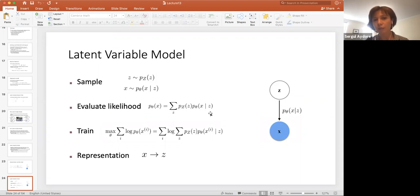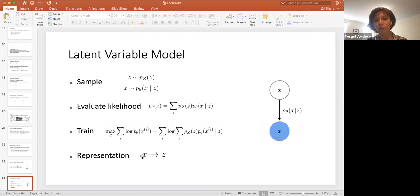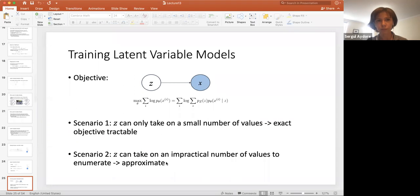This will be our likelihood, and we can train our model to maximize this likelihood over parameter theta. Going from X to Z represents the data in a lower or hidden dimension. For training latent variable models, the objective is: given Z and X, maximize this log likelihood over theta. There are two scenarios for Z — in scenario one, Z can only take on a small number of values, in which case the exact objective is tractable.